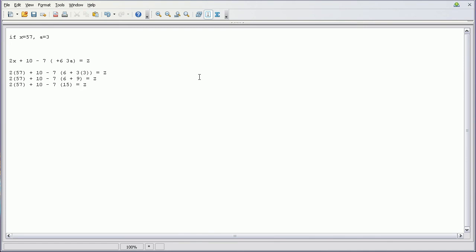Now once we have our parentheses knocked out, we have to do the multiplication here. So it's going to go 2 times 57 and then 7 times 15. So 2 times 57 is going to be 114 plus 10 minus 7 times 15 equals Z.